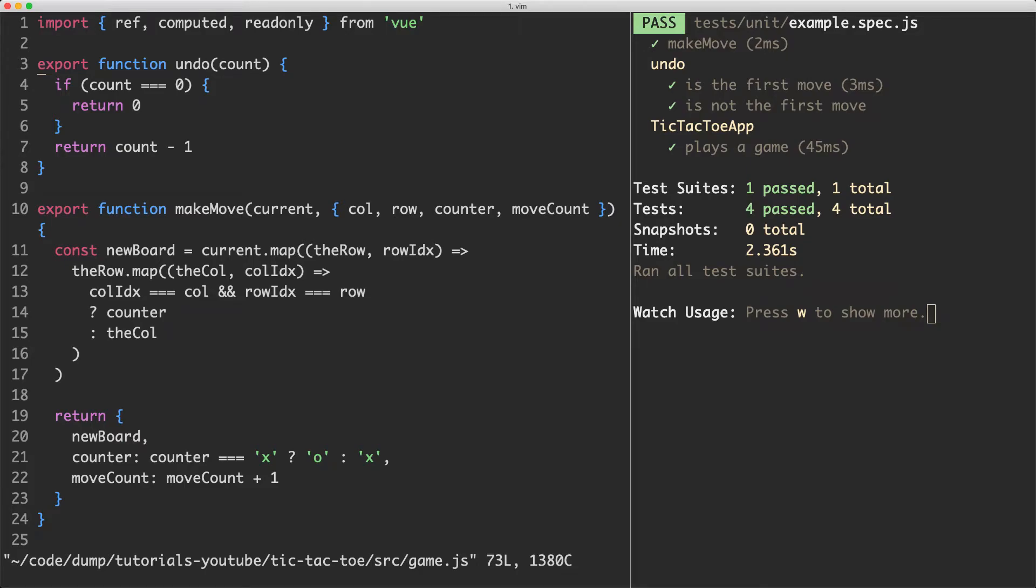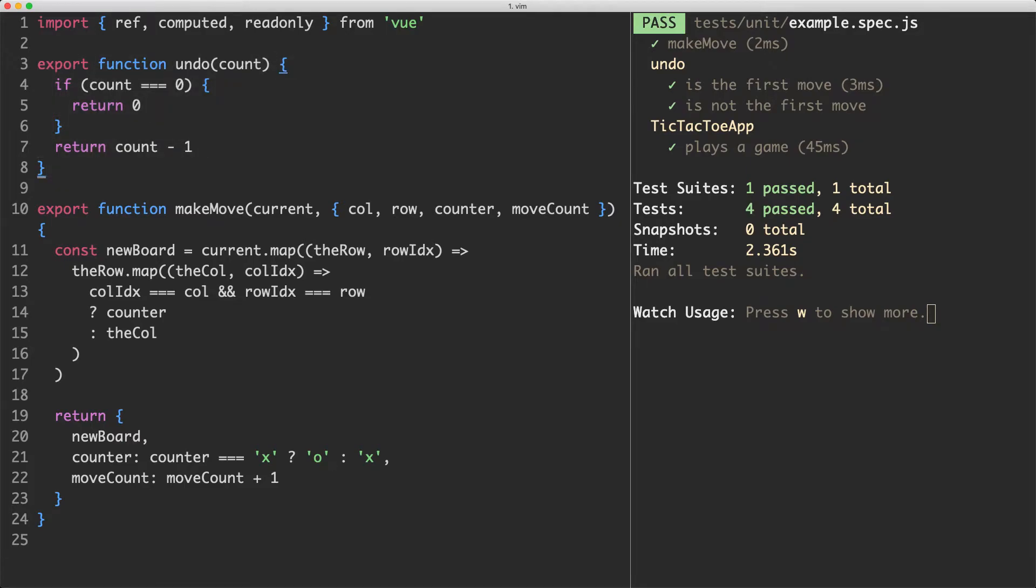We've successfully implemented undo in a functional manner. We have no mutation and no global variables. Let's repeat the process now for the redo function.